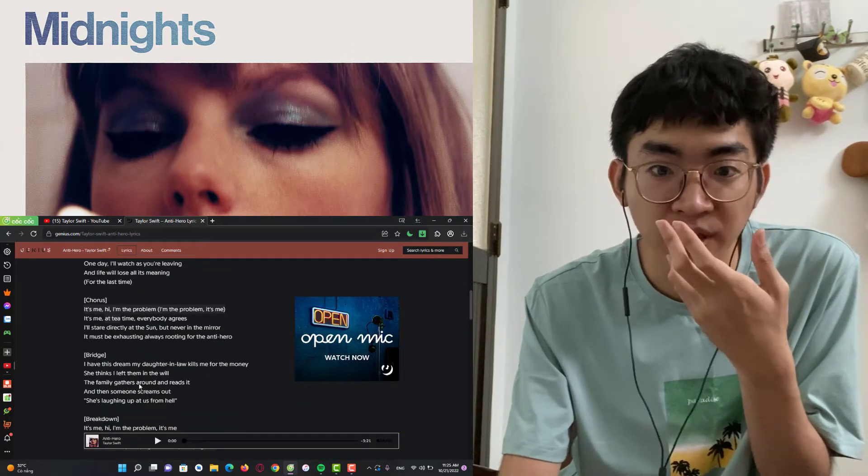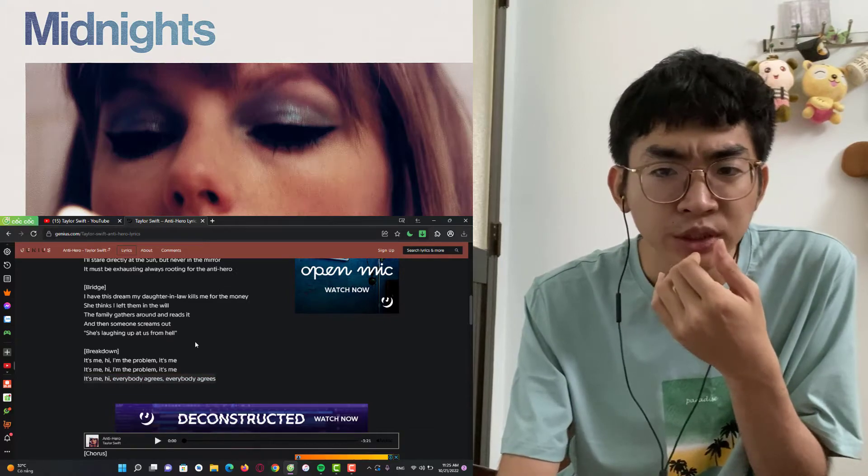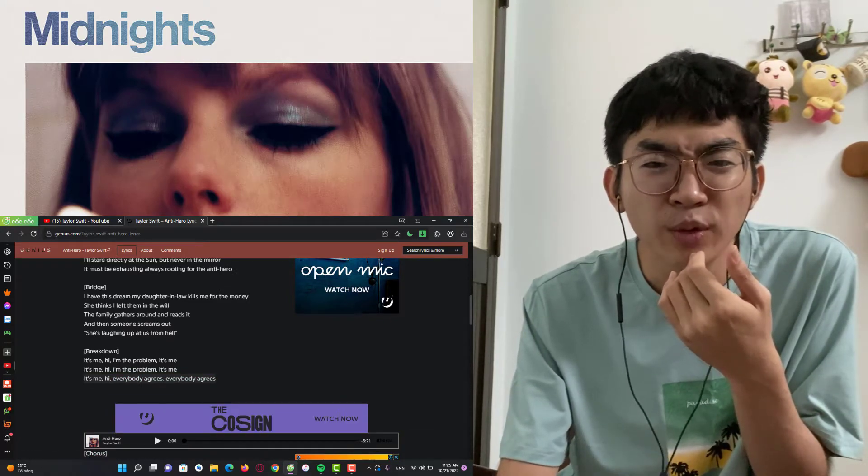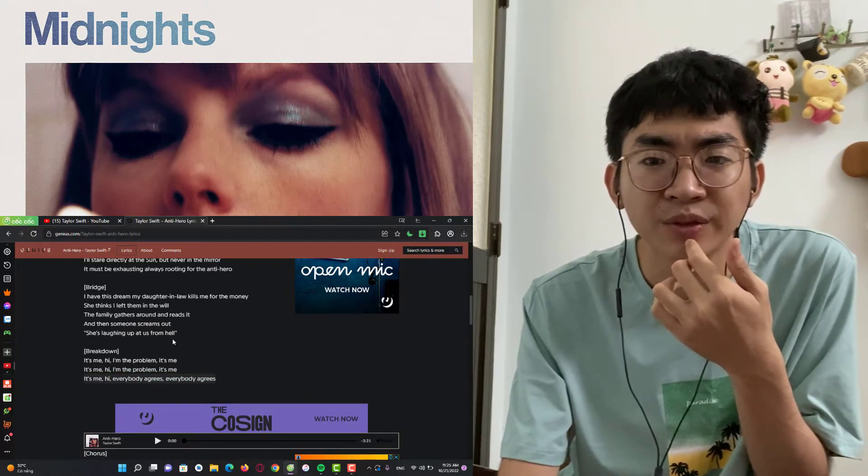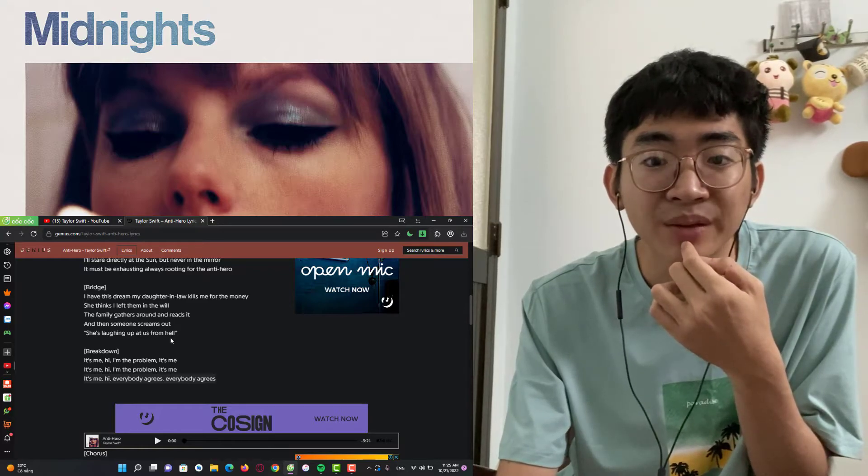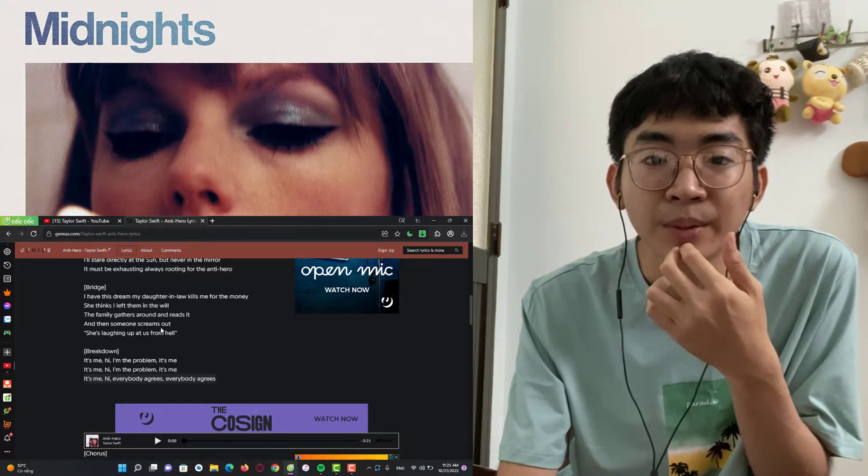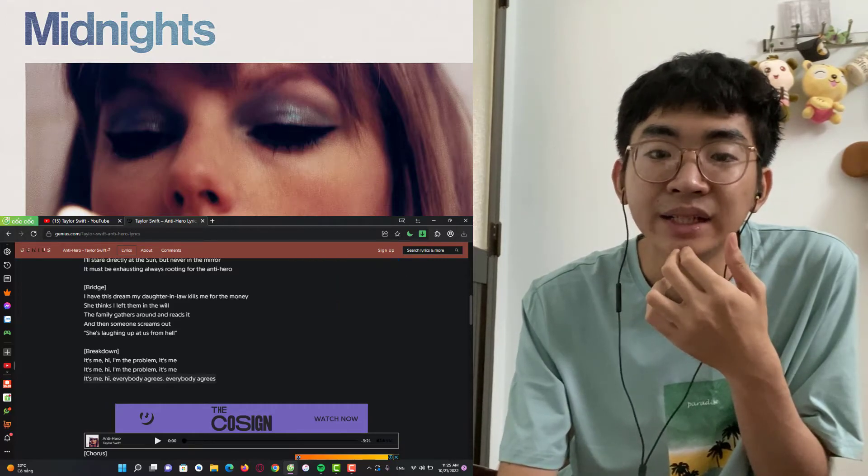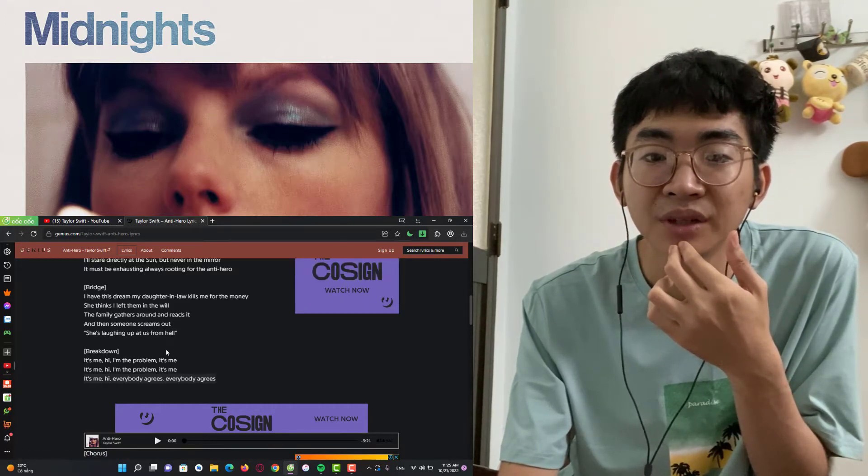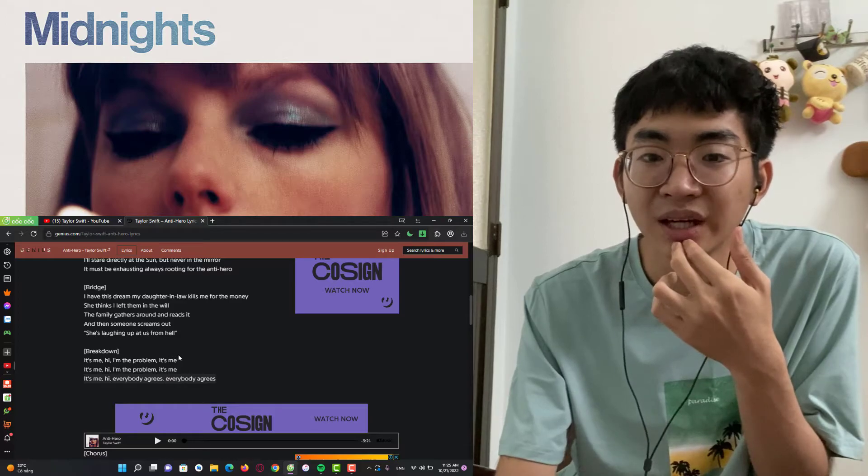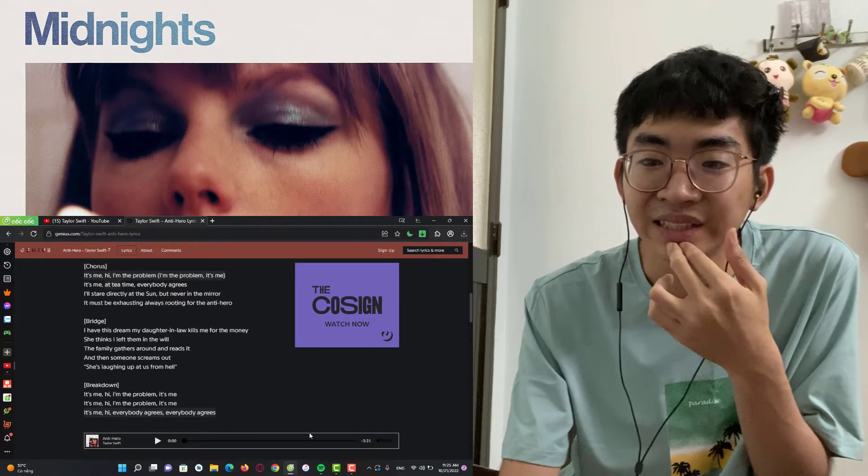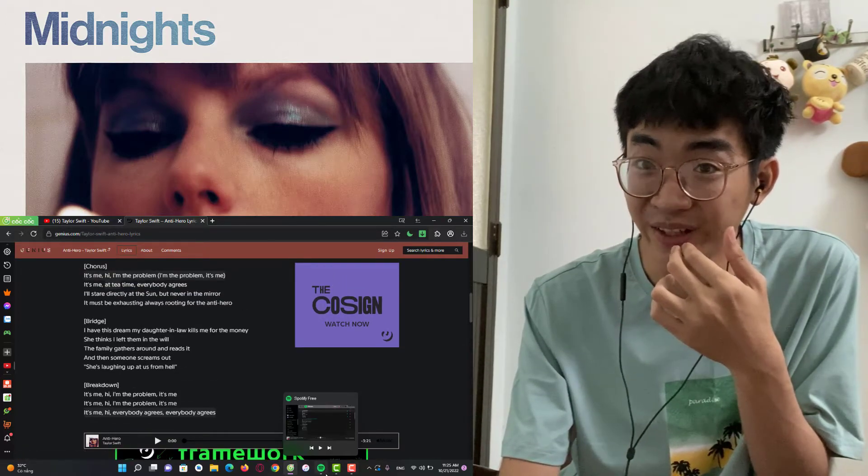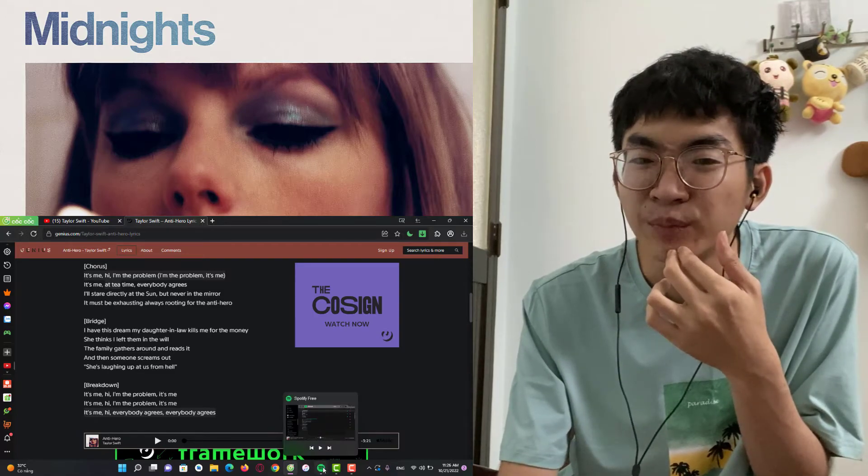This is something really new to me. And the bridge: 'I have this dream my daughter-in-law kills me for the money she thinks I left them in the will. The family gathers around and reads it and then someone screams out she's laughing up at us from hell.' This is something that I don't really understand it too much, but...